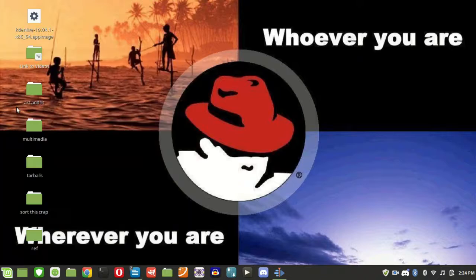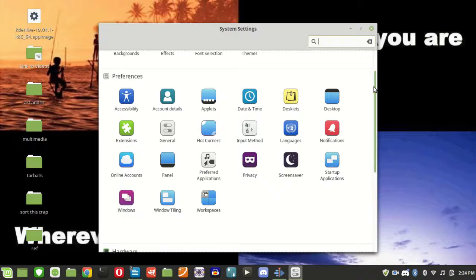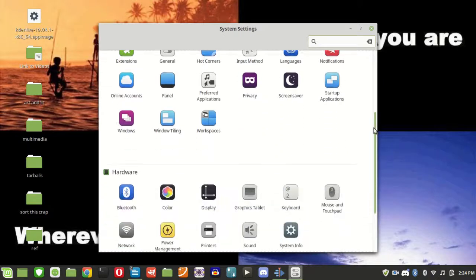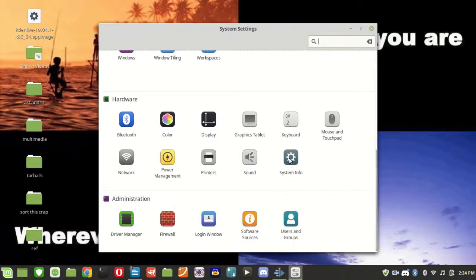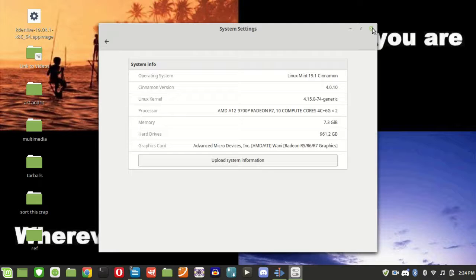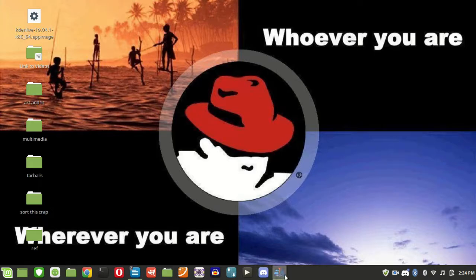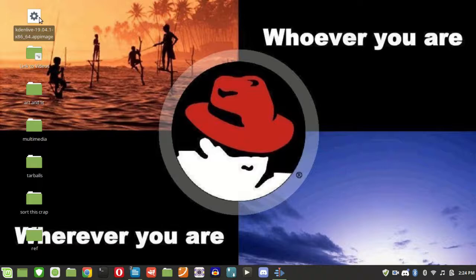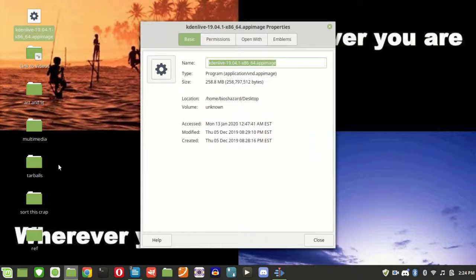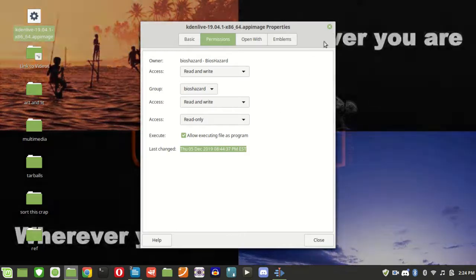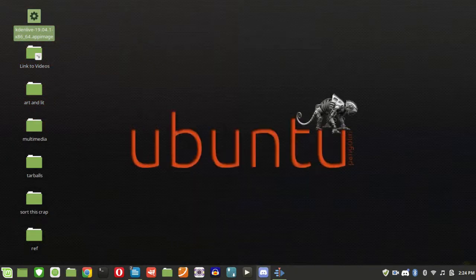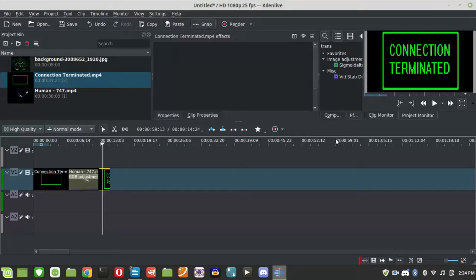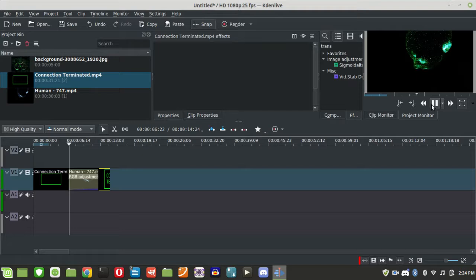Now we can have a look at the system settings. There's my system info here. Then over here, this is an app image. So we can set it here to run as a program. And this is my video editor. And I'll show you some more from this later.